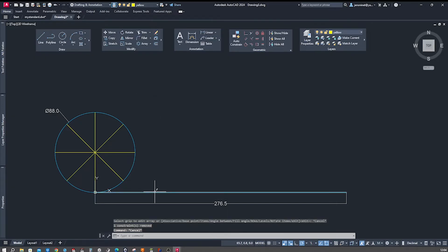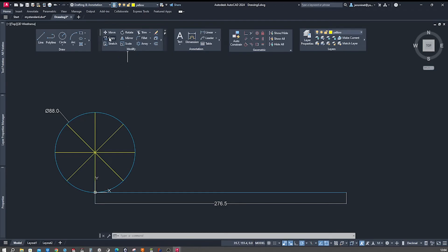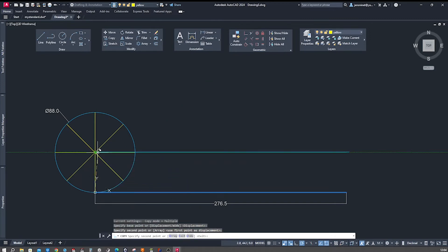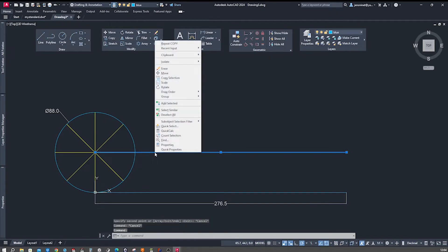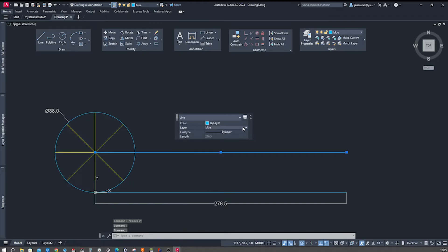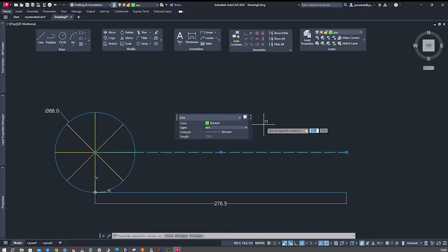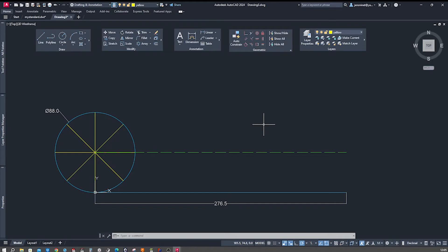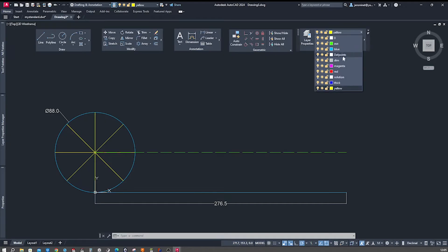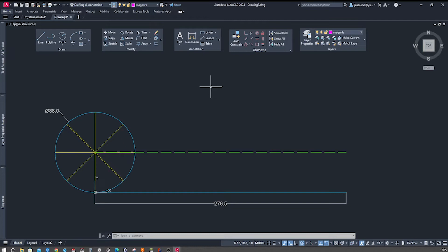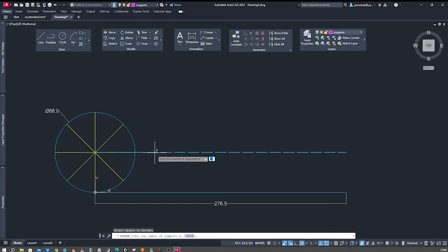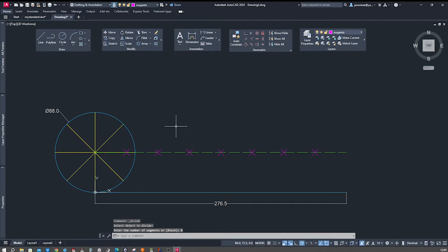Next I will copy this line from that point to here, changing the layer to auxiliary — a green dotted line — and changing another to magenta. Then I'll draw points by dividing that line into eight segments.